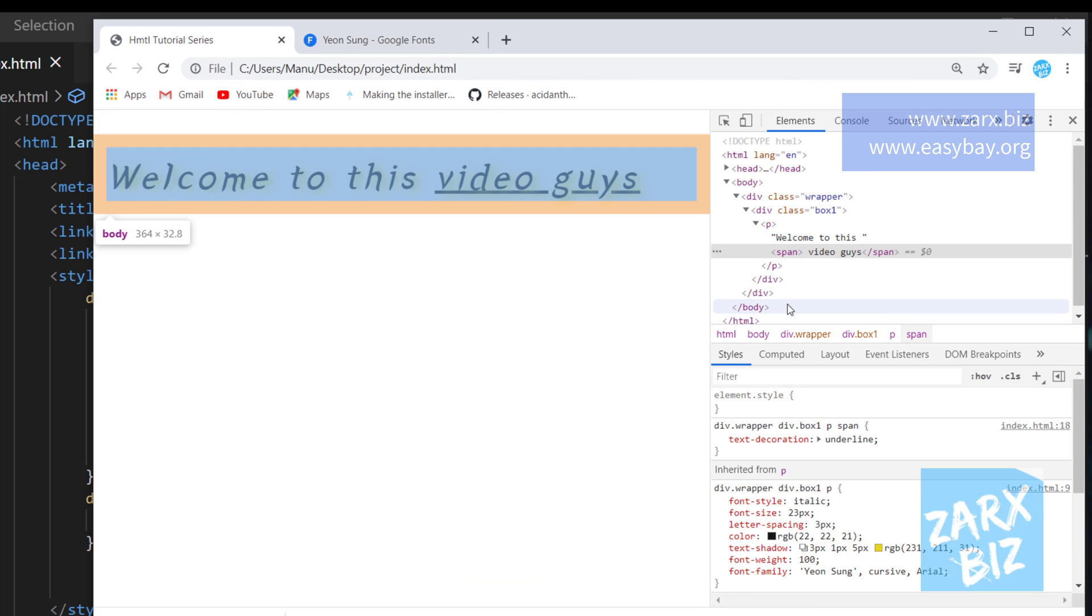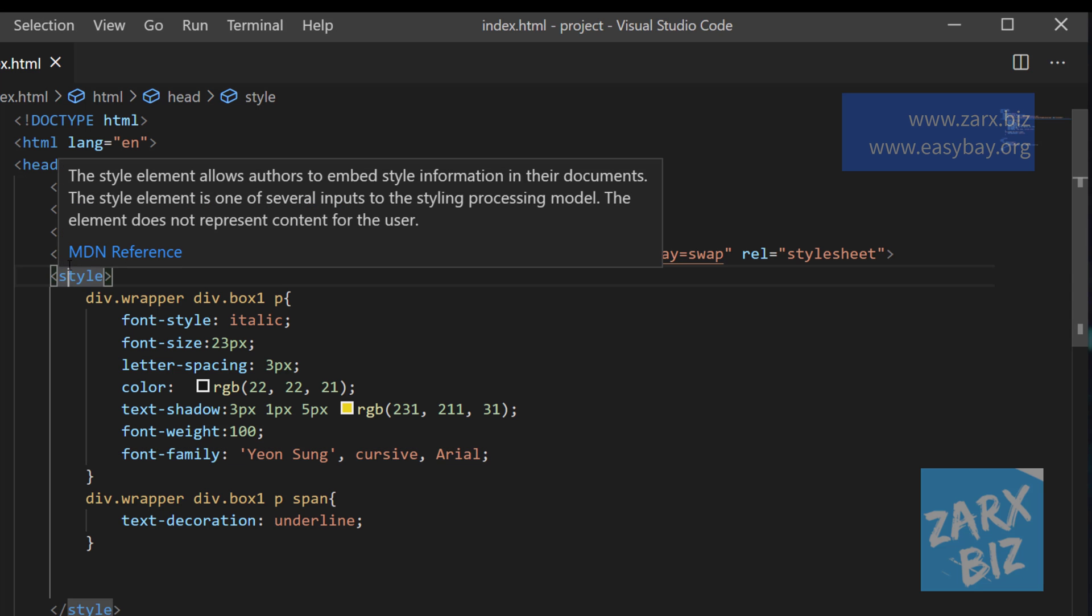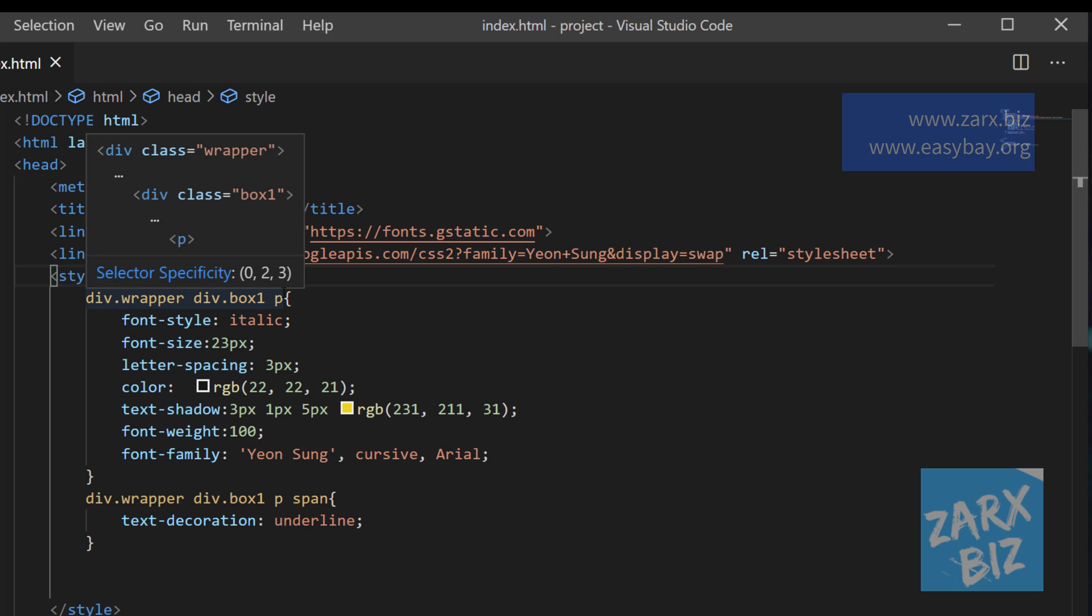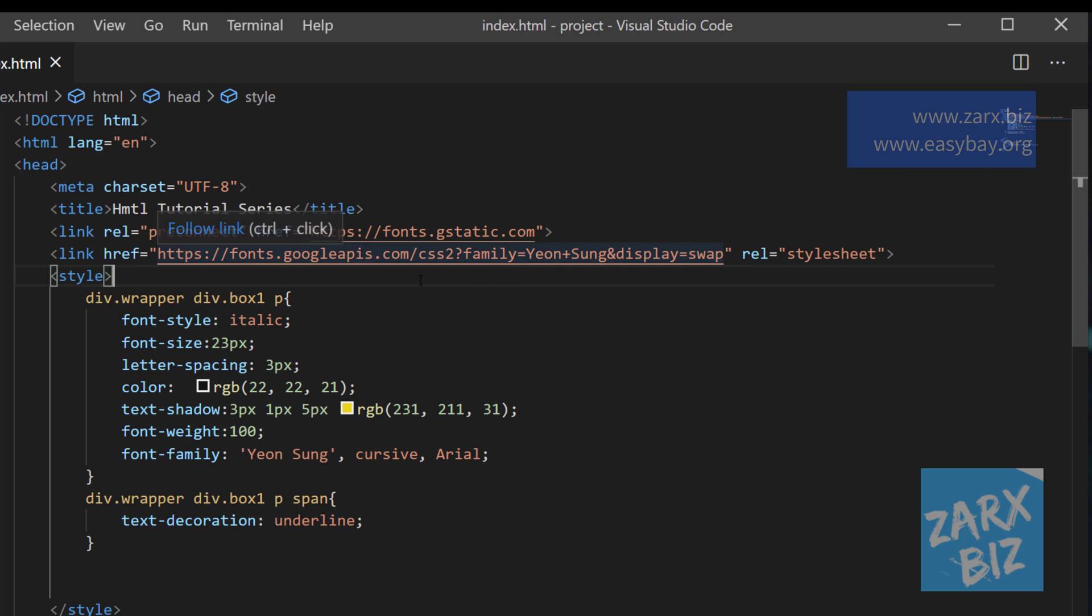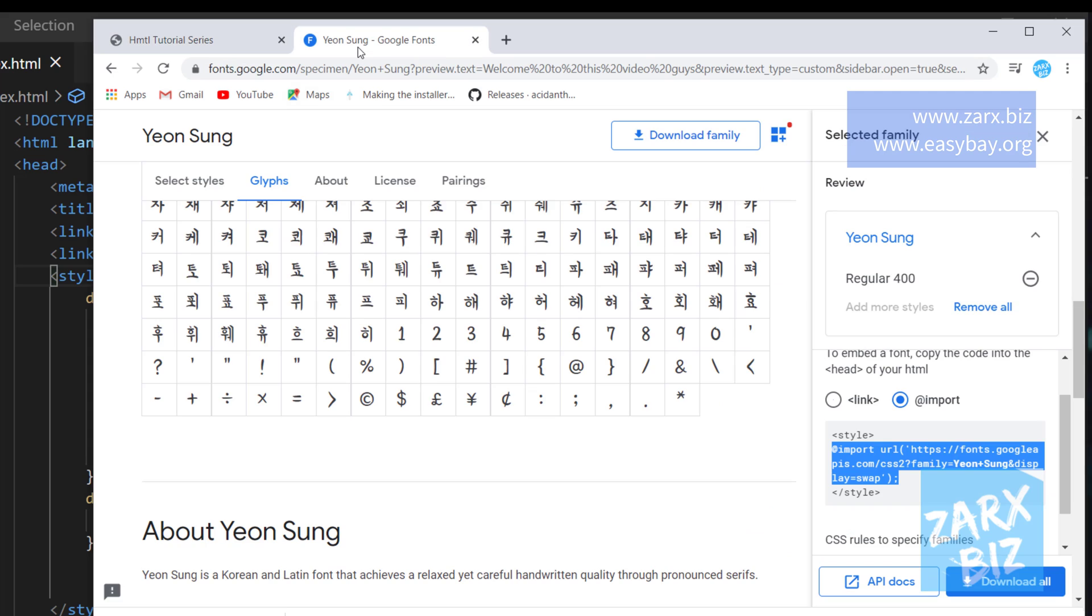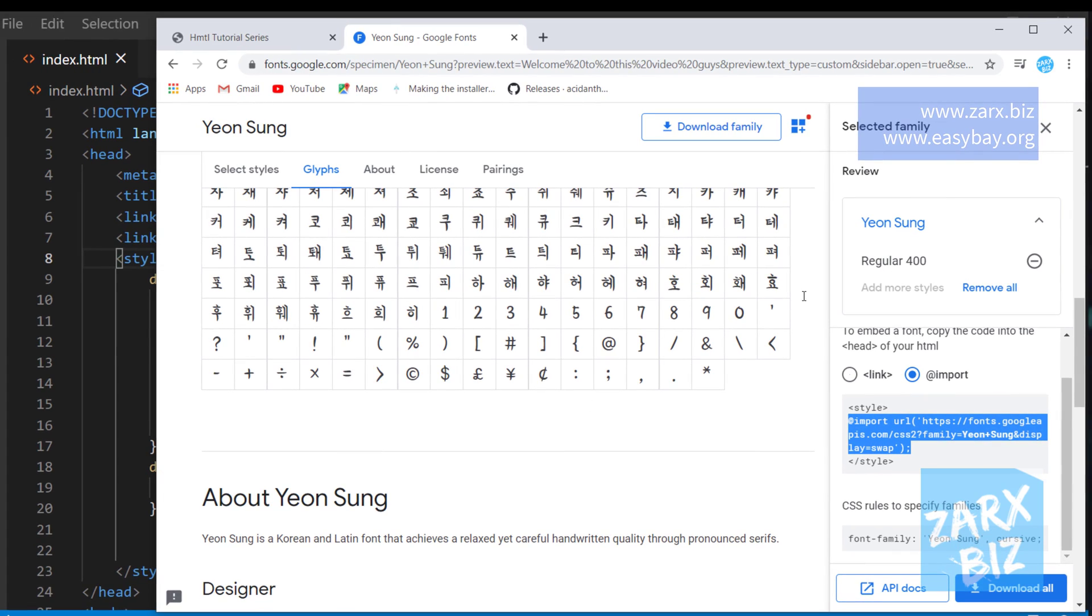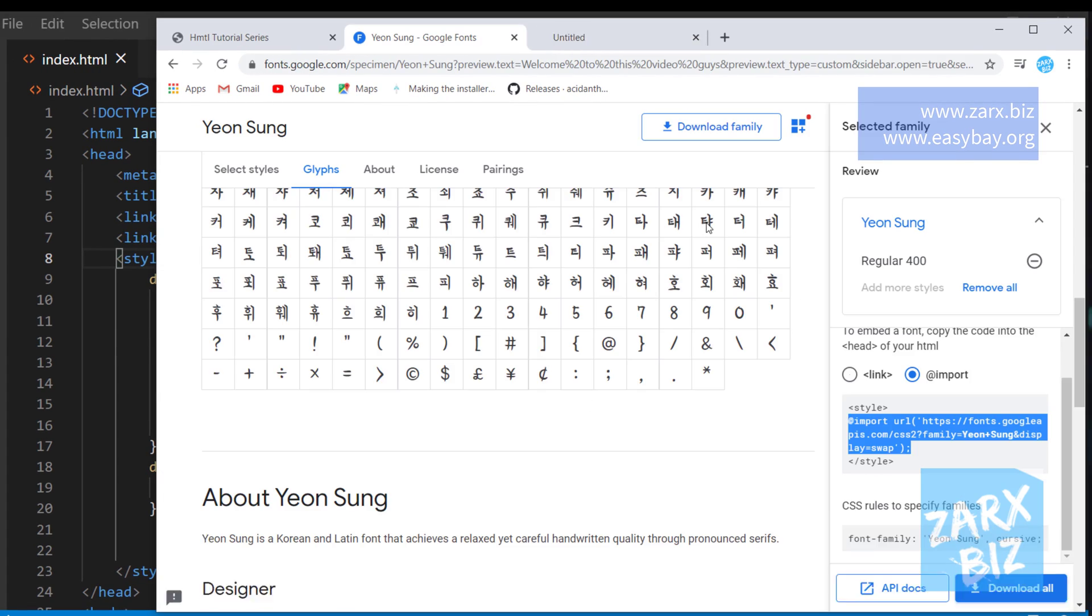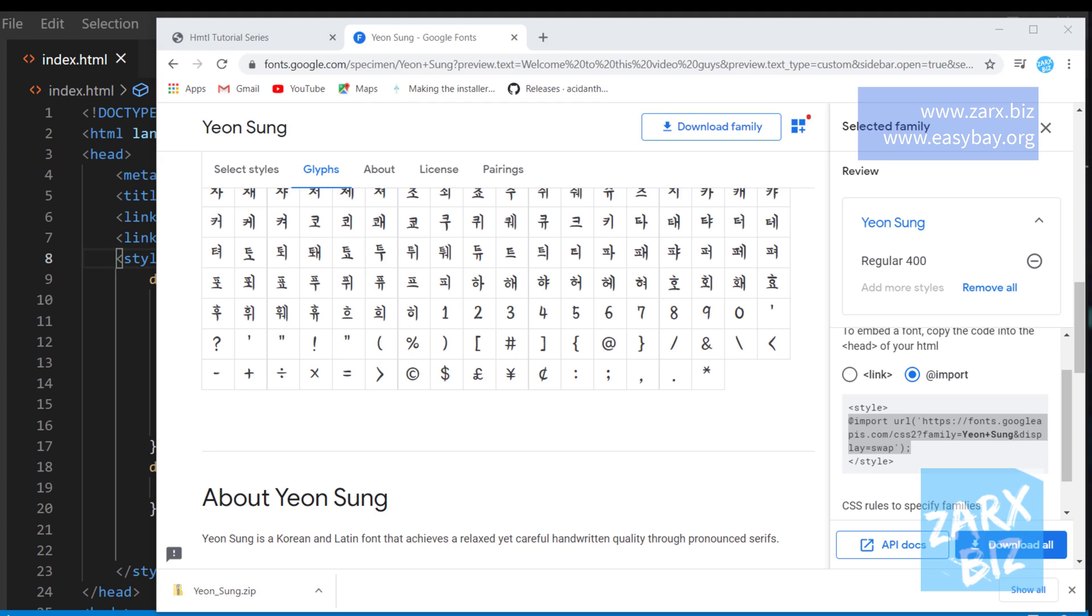We simply want to have this font file, the particular font we are using in our project, and from there we want to load the font. So to do that we can do the same procedure, quite similar. What we need to do here is we need to go here and when you're on this page just click on download all. It is going to download the font you selected. You can see that it's the same font. Now I go to the download folder.